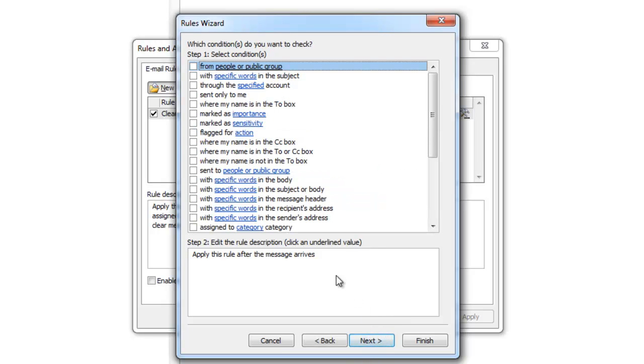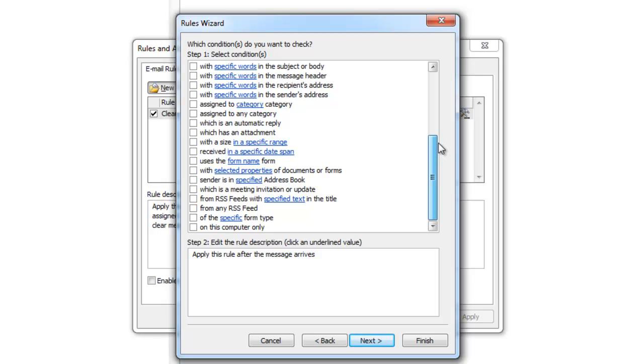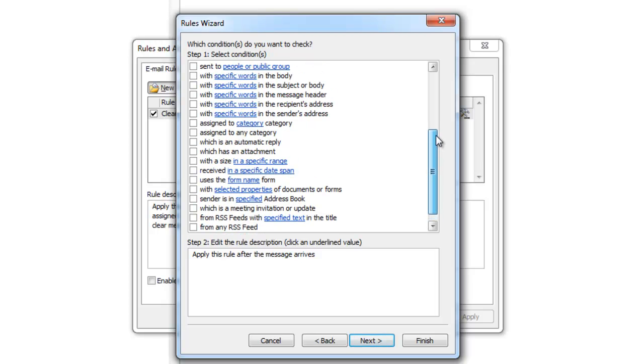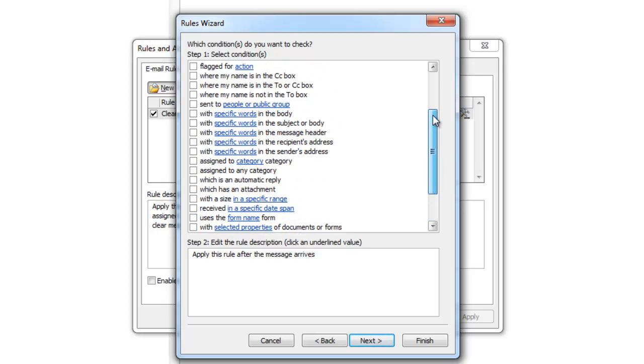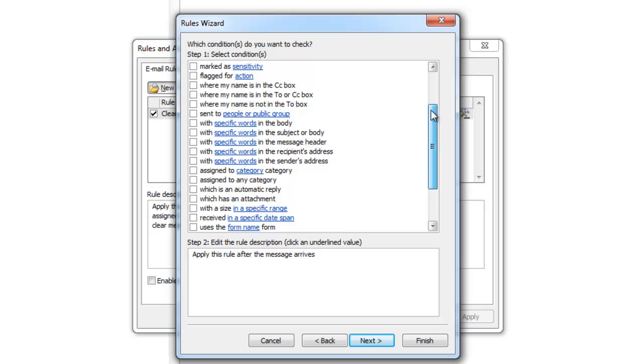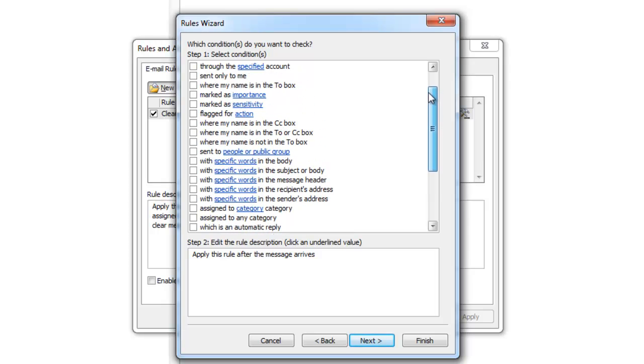After pressing Next, you will have conditions to choose from. You can look through the list for specific conditions. I'm going to use the one that says it has to be with specific words in the subject. If you selected a condition that contains blue highlighted words, then you will need to specify further.